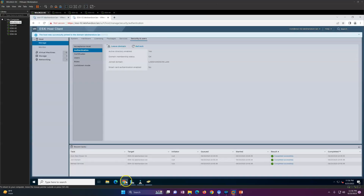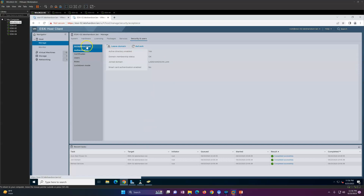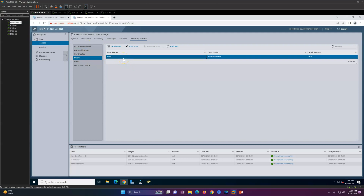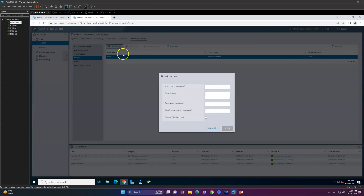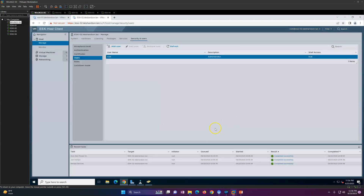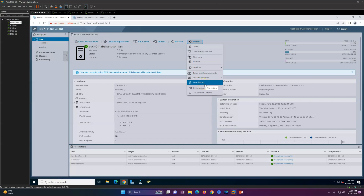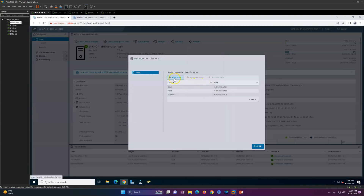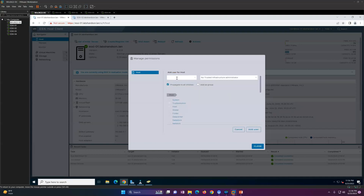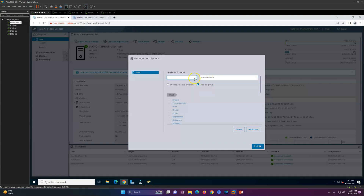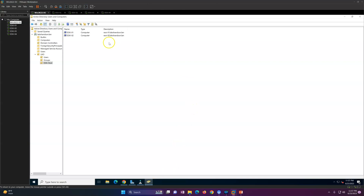Now, how can you log in through a domain account? If you look at the Users section, only the root user is listed. You cannot add new domain users from there. Instead, go to Host, then Actions, and click on Permissions. Here you can add users — click Add User. Currently there are three default users. You can also add a group using the Add Group option.